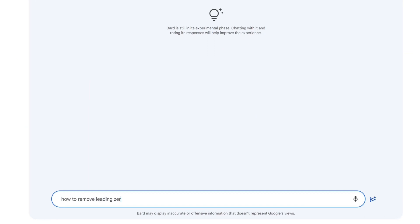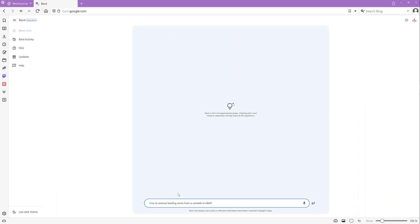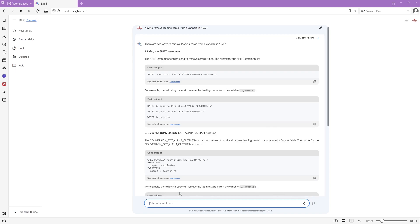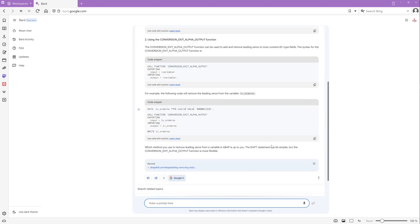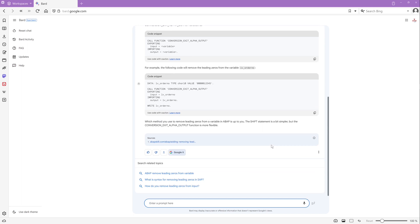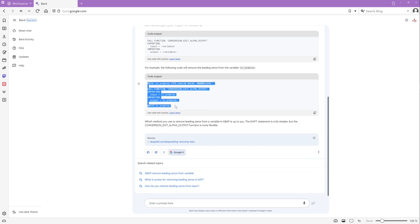How to remove leading zeros from a variable in ABAP? So I'm excited. OK, the shift command and the function conversion exit alpha output. Yes, the code looks good.